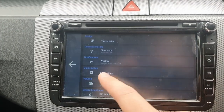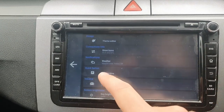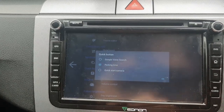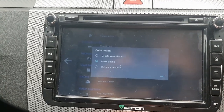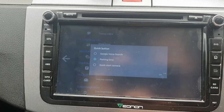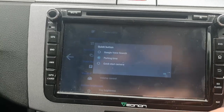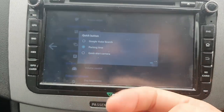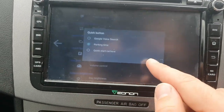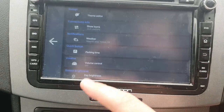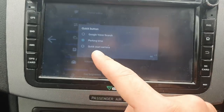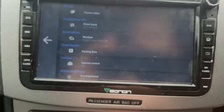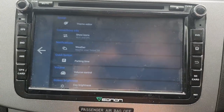I'll go to this thing called quick button. You can either have the Google voice search. It's rare that I'm going to be connected to the unit for that reason, so I'll just pick parking time — a bit random, but those are the three options. The other one was quick start camera; I guess if you've got a camera you can use that.